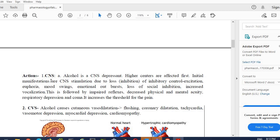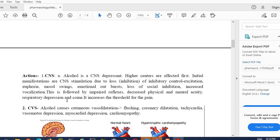Euphoria—when the person takes alcohol, mood swings actually happen in the patient. Emotional outbursts, loss of social inhibition, increased vocalization. We know that when the person takes alcohol, they start speaking more. This is followed by impaired reflexes—balance decreases, decreased physical and mental acuity, and respiratory depression. If a person takes an excessive dose of alcohol, in that case there is a higher probability of depression in the central nervous system, and the person can ultimately go into a coma.